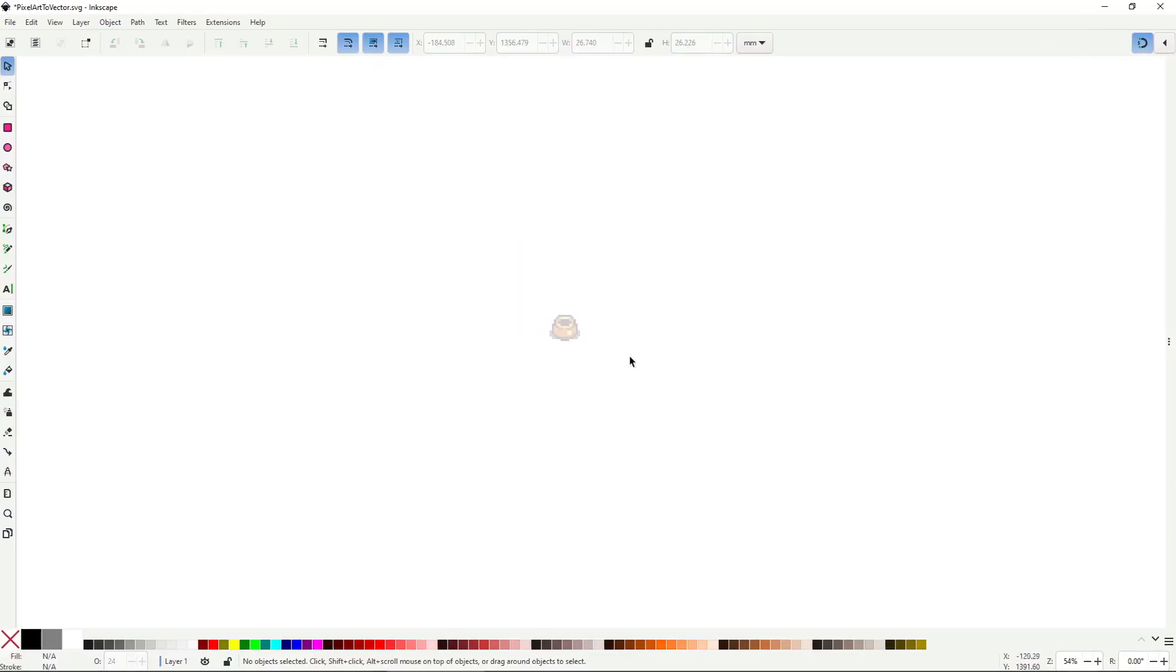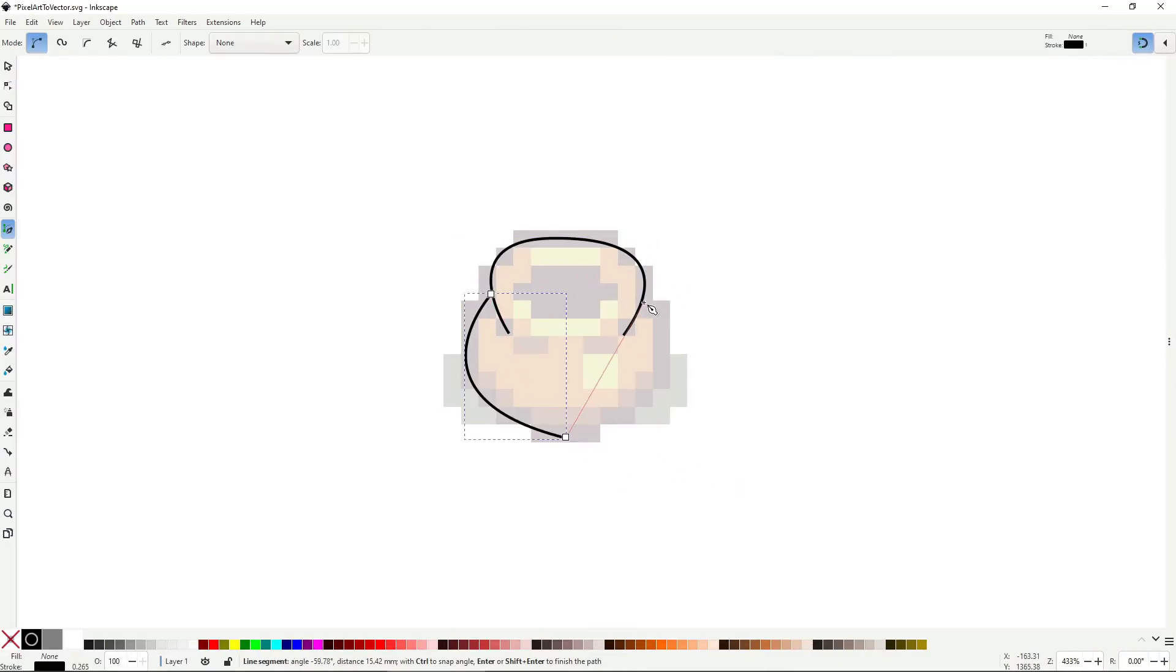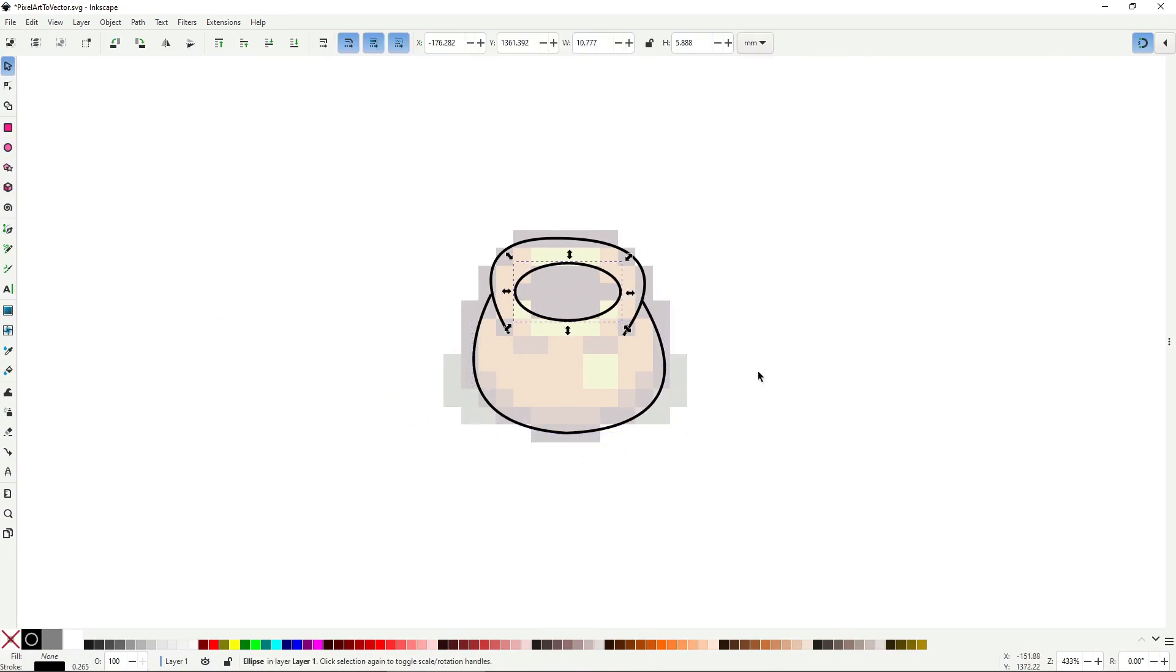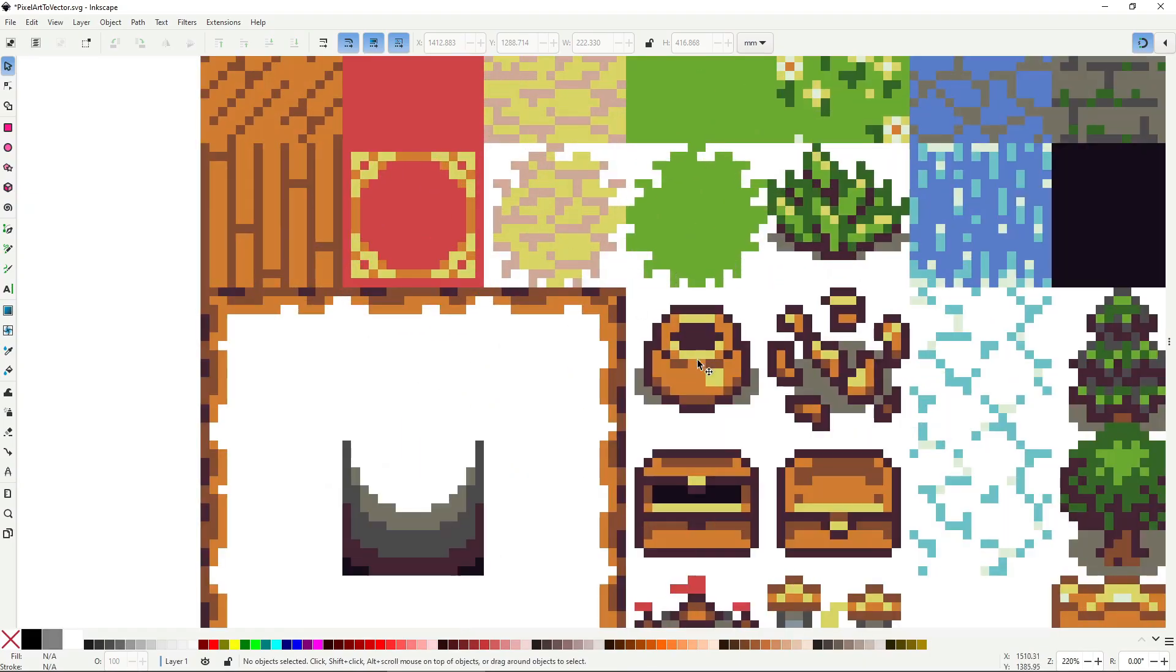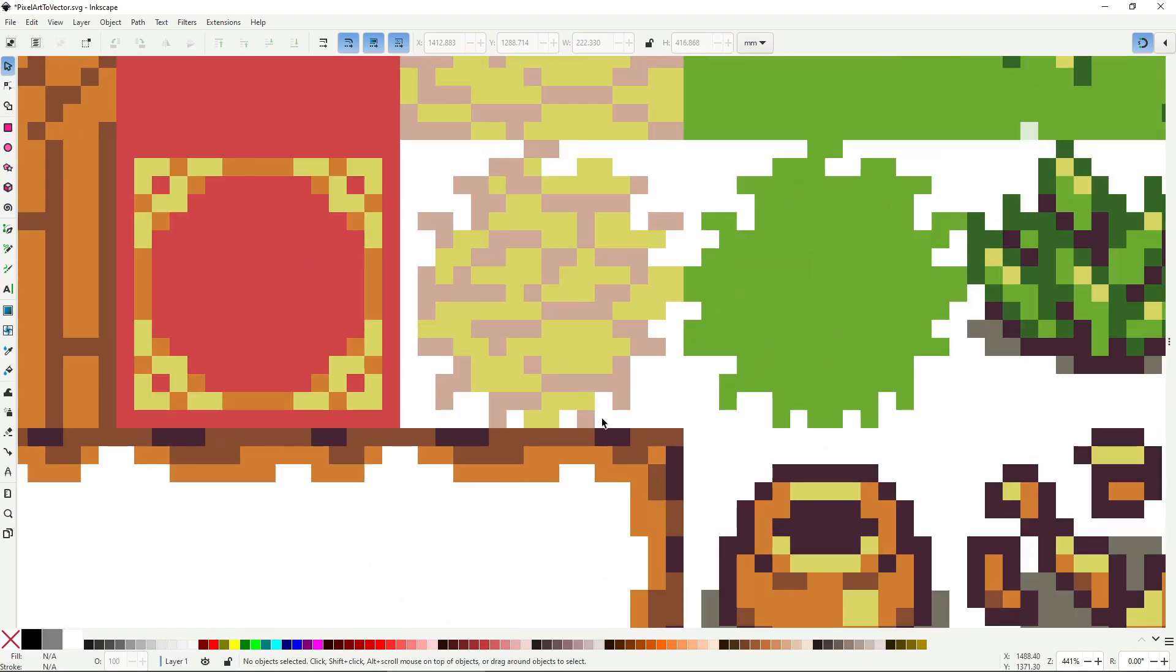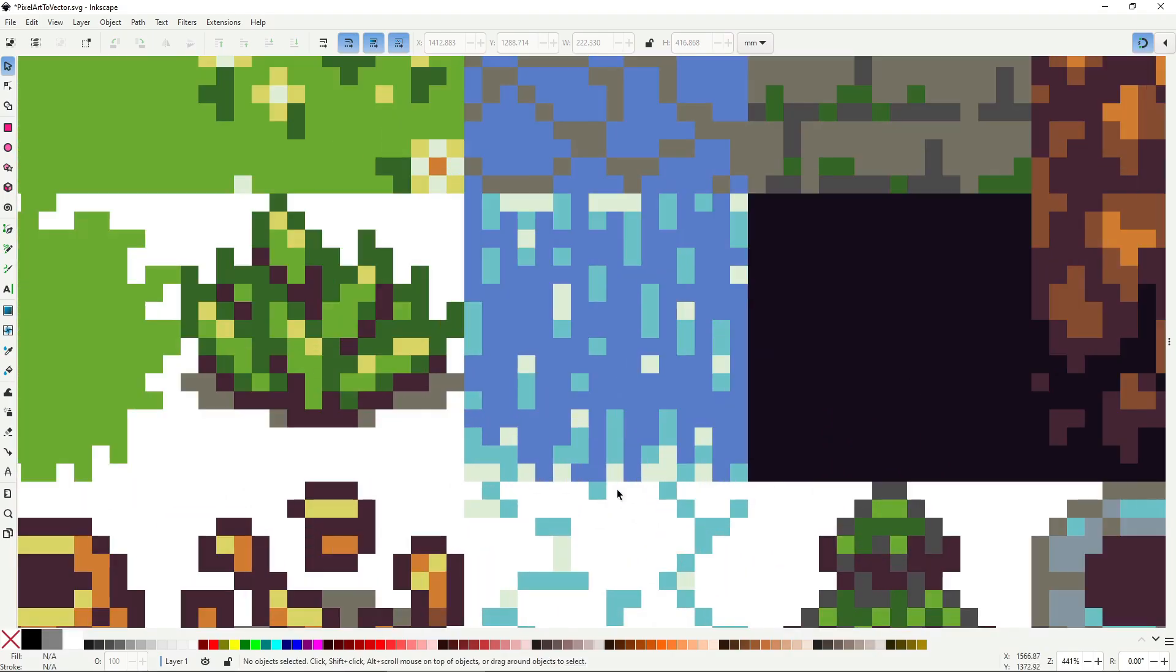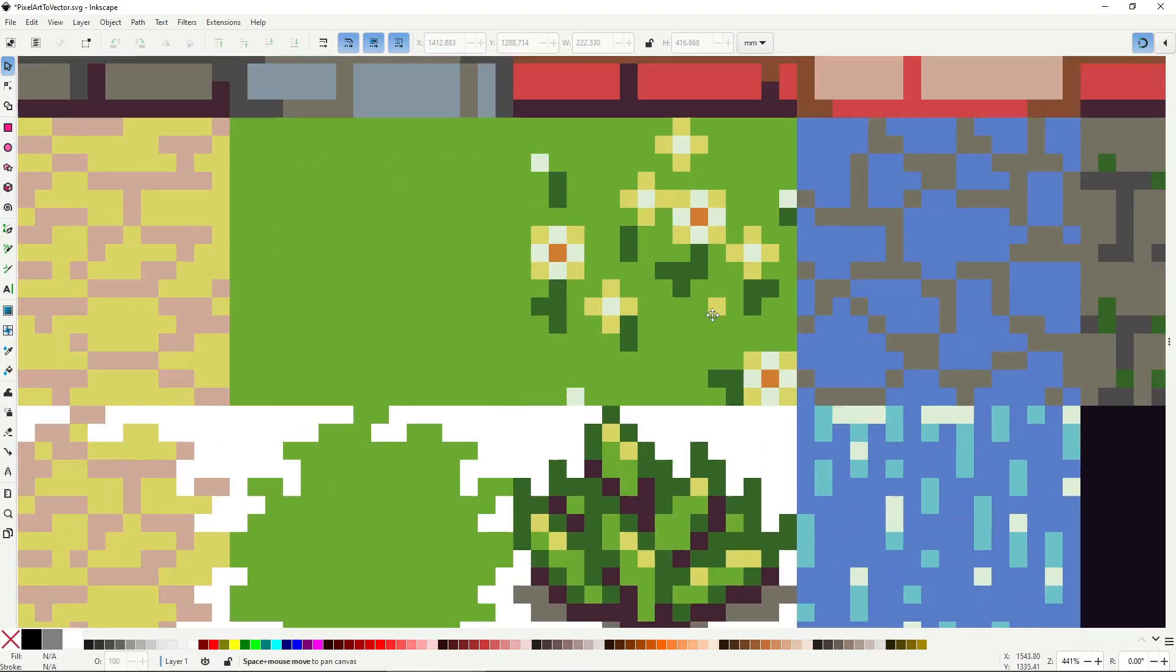The first mistake people make, and one I definitely made myself, is trying to copy the art pixel by pixel. That never looks good. Pixel art is symbolic, those noisy clusters are just hints of detail that your brain interprets as texture. In vector art we have to communicate that information explicitly.